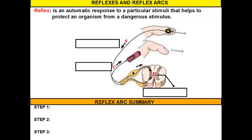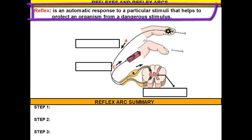Hi there, boys and girls. Welcome to our vodcast on reflexes and reflex arcs. In order to understand why we have reflex arcs hardwired into our bodies, you need to know what a reflex is. A reflex is an automatic response to a particular stimulus. The reason we have these automatic responses built into our bodies is because they're typically used to help protect us from something dangerous.